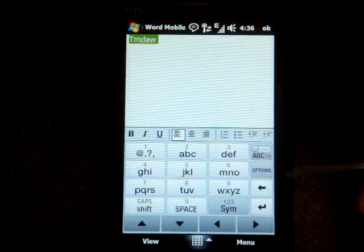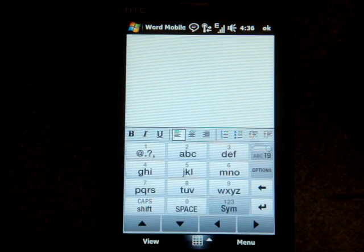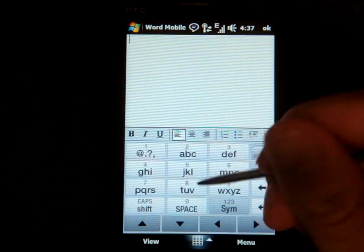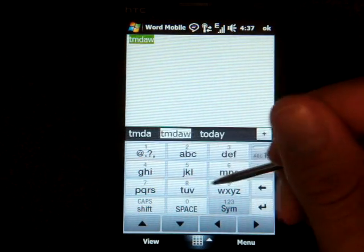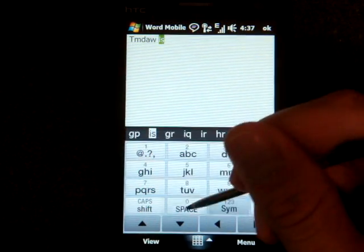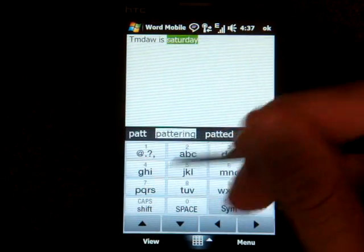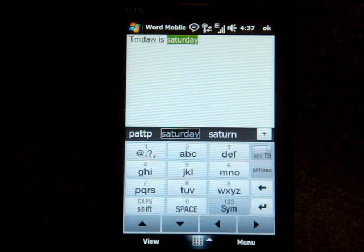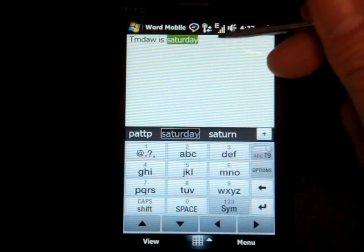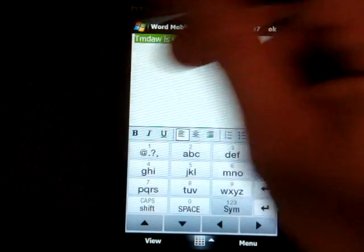So I'm going to just type, you know, today is Saturday. And I have it switched to ABC, so it's not doing the T9. Let me turn that on. So let's try that. Today is Saturday. There it is. Pretty fast, right? You can change the word completion options and that sort of thing.